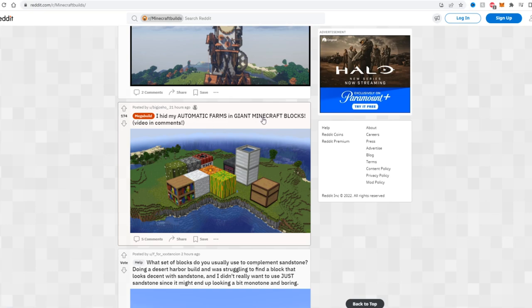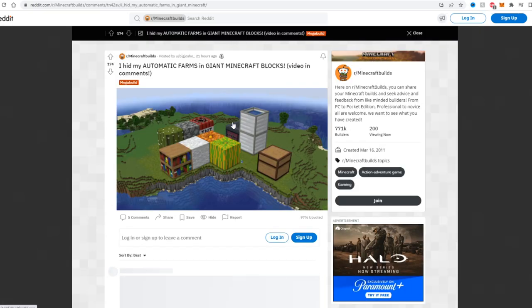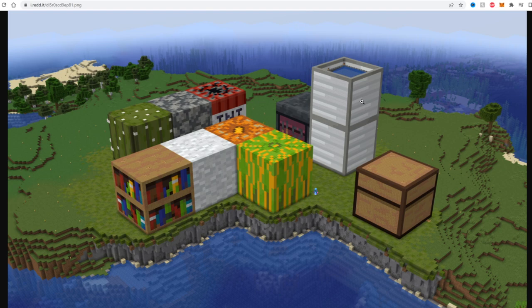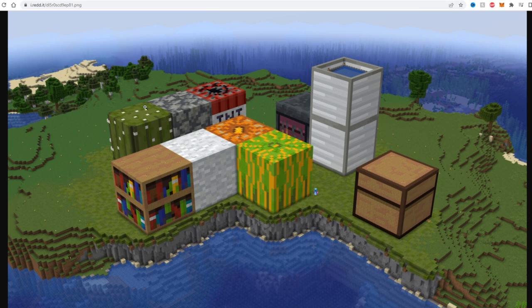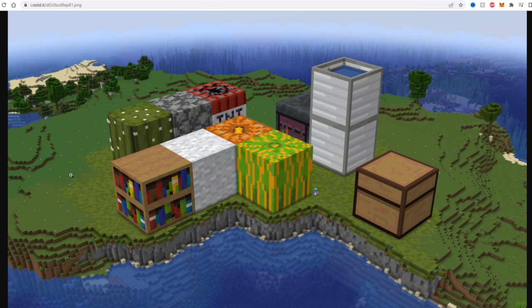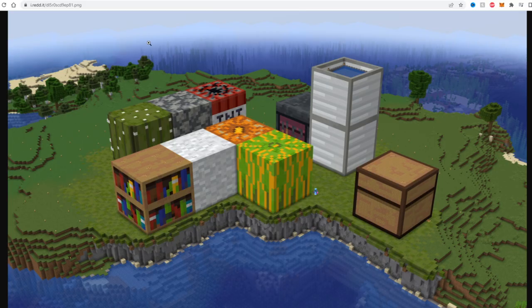I hid my automatic farms in giant Minecraft blocks, videos in the comments. Oh, this is a cool idea. I'm assuming this is in a survival world and he built big automatic farms. He actually covered each farm with the block that they're producing, so this looks really weird. It's actually kind of trippy to look at. So he has a cactus farm, a stone generator farm, probably a TNT duper or something in here, a melon and pumpkin farm, a wool farm, a librarian trading area. And this is probably a storage room along with an iron farm. I think this is a pretty cool idea though. Like imagine flying in a world and you just see massive blocks like this just on a random island. I think it's really cool though.